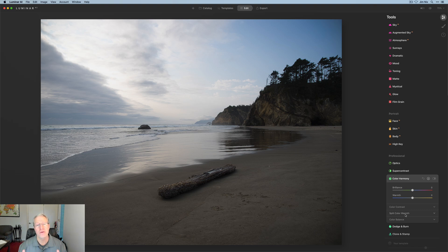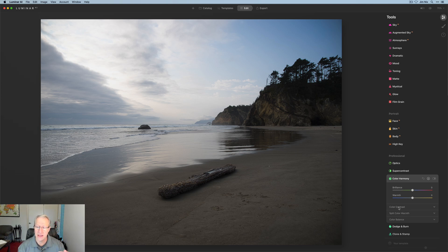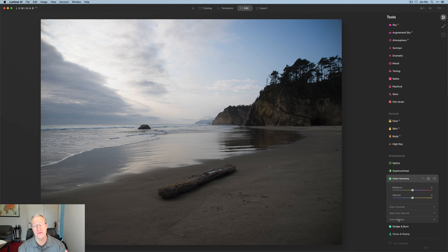It is incredibly powerful, incredibly useful, and frankly it's just fun. So let's get going. There's four primary sections: this top section and then color contrast, split color warmth, and my personal favorite, color balance. We're going to jump into every one of those.